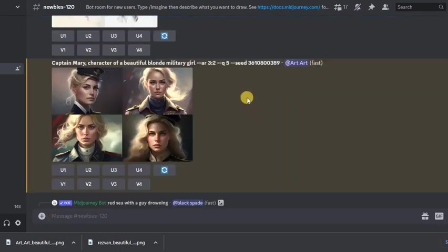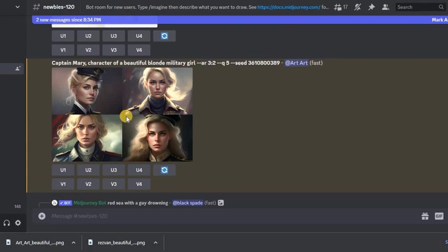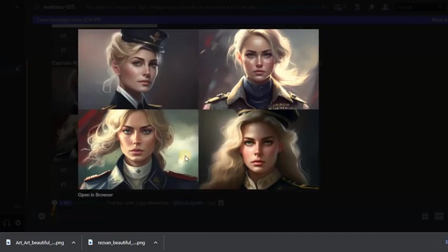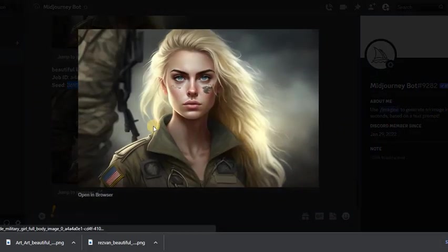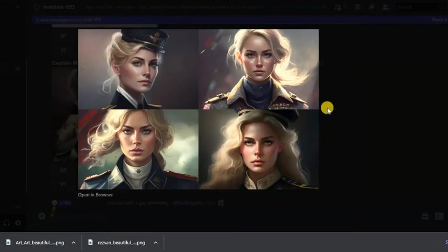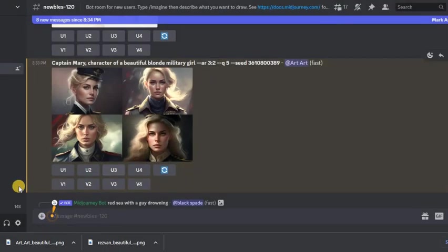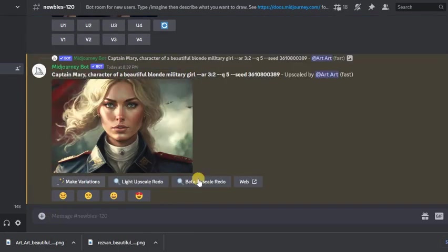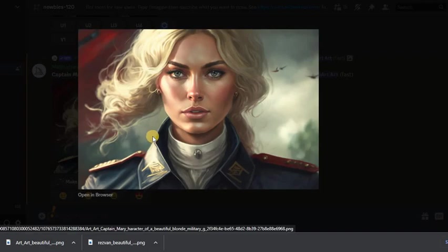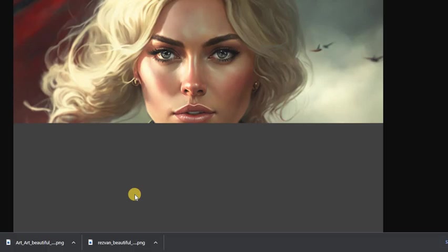We got this result. I like the third image. She's pretty, isn't she? Compare our first image and the second. As for me, this is the same girl. We have created our own character. Press upscale our third image. Here is our Captain Mary.